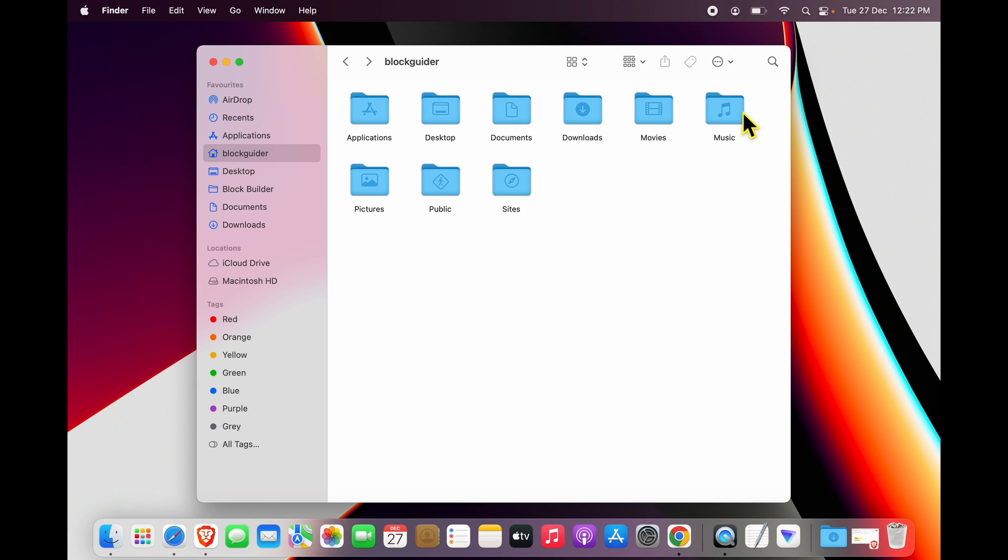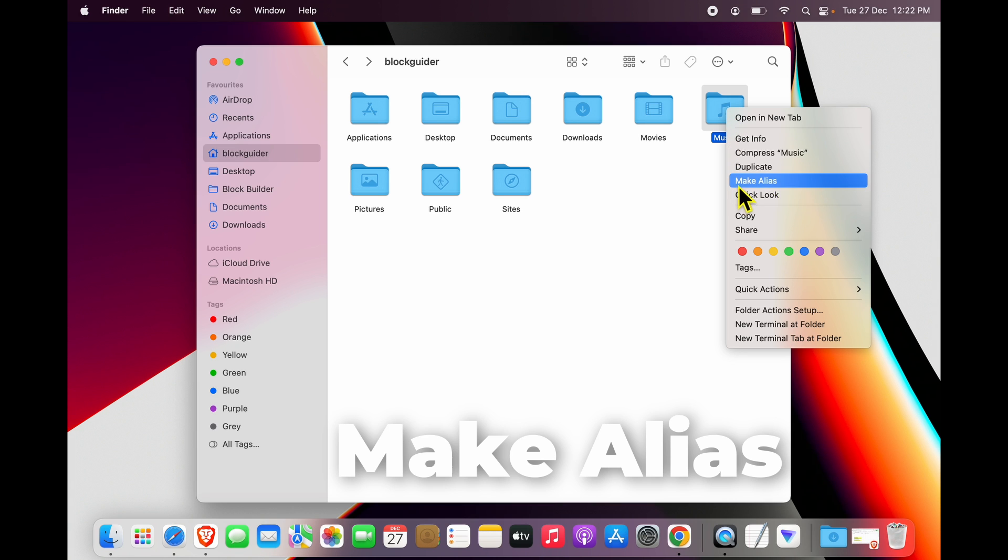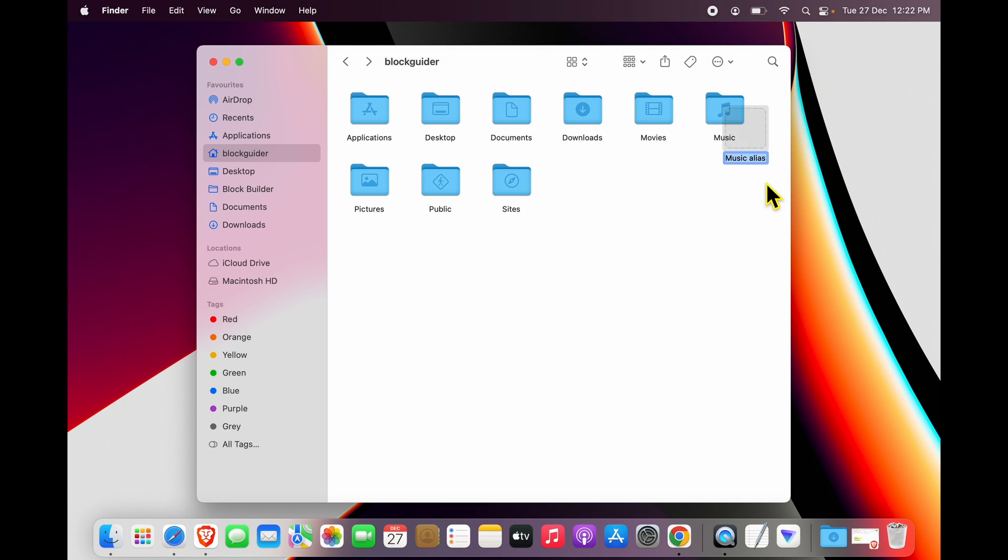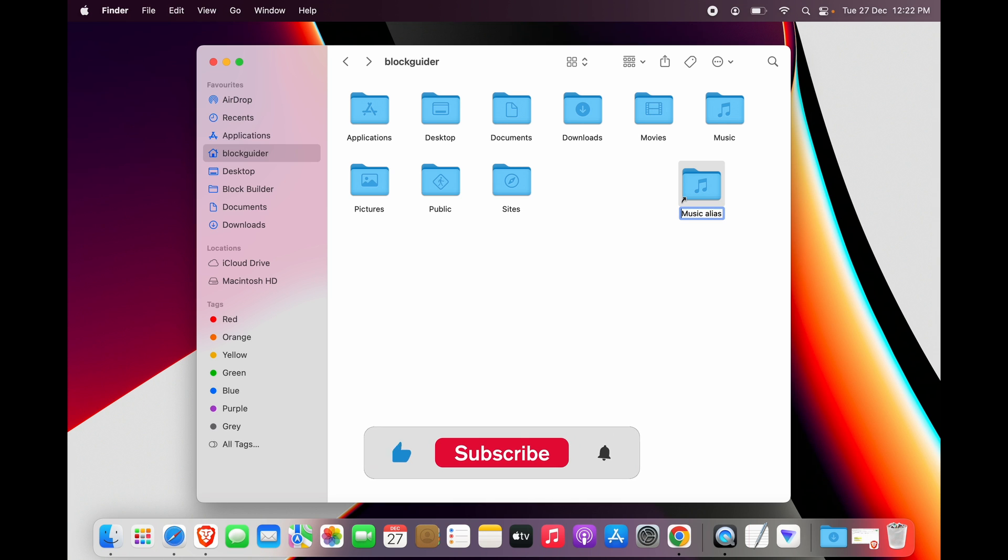And once you do that, you will find an option called 'Make Alias.' So click on this alias option and you will see a duplicate is created over here. I can now click enter and rename this.